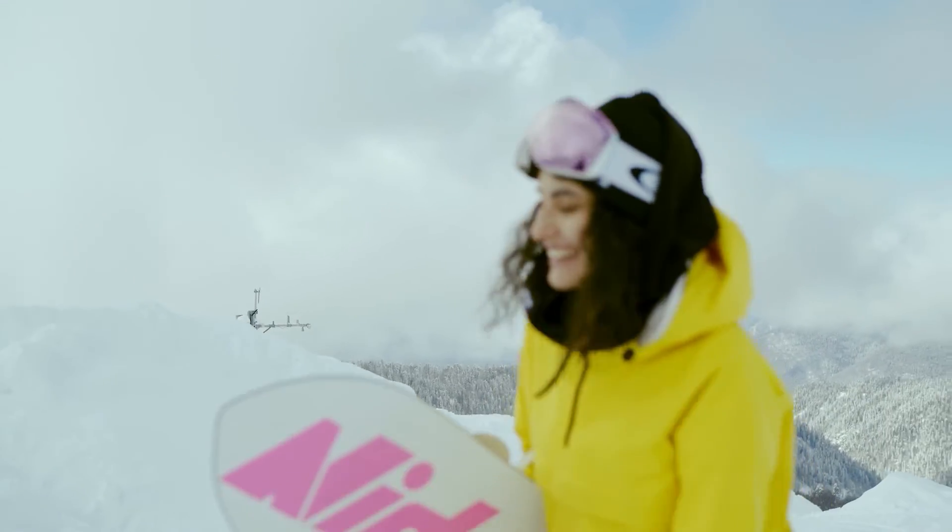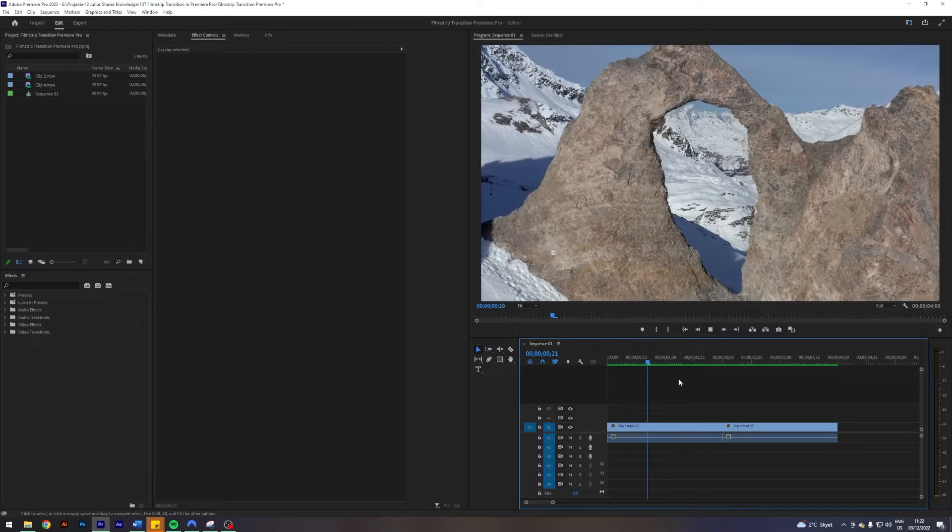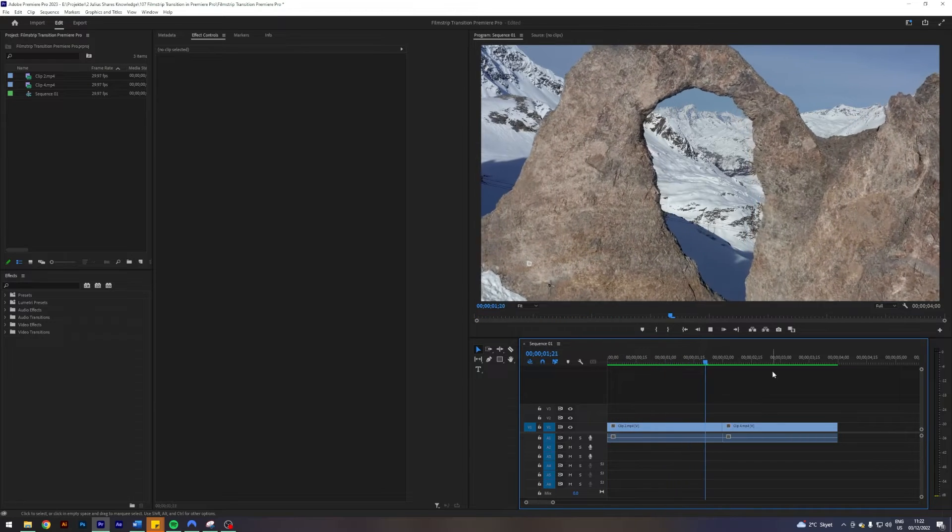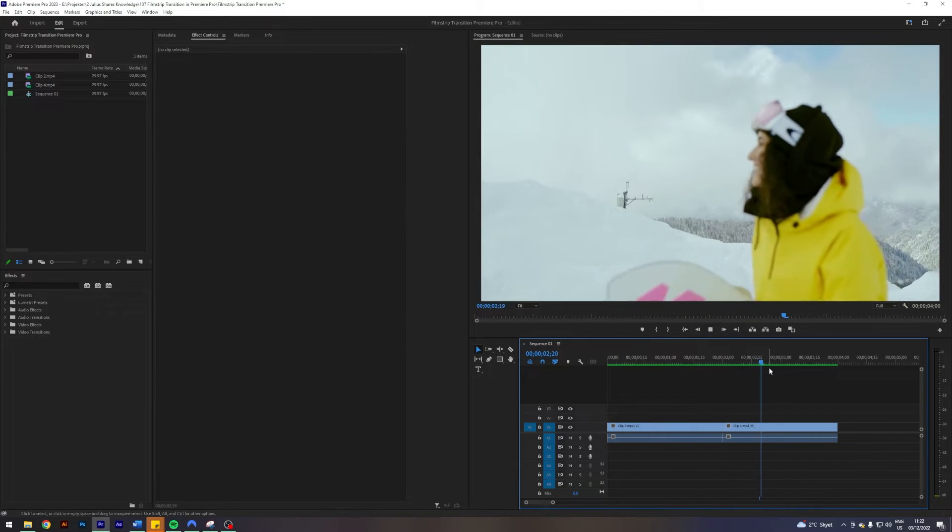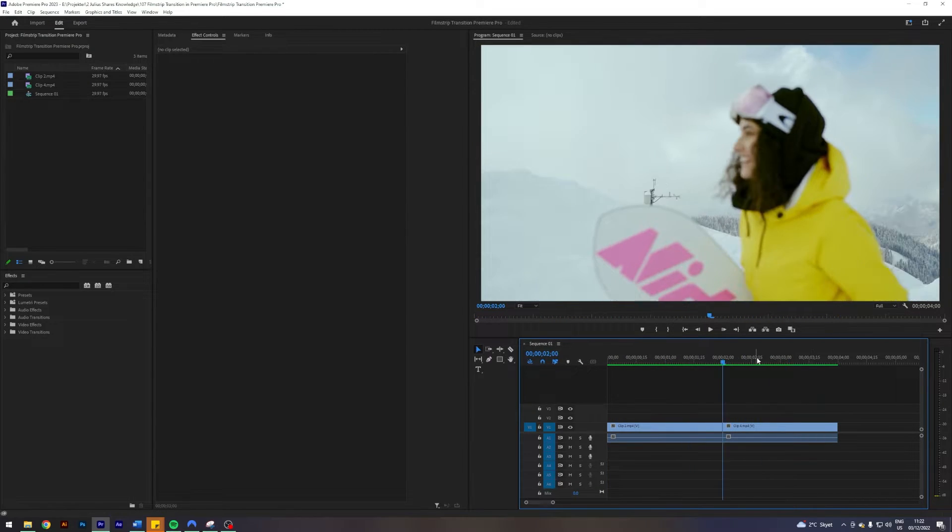Today we'll be creating a film strip transition in Adobe Premiere Pro. I am here in my Premiere where I prepared a sequence with two clips where we will be creating the film strip transition between them.